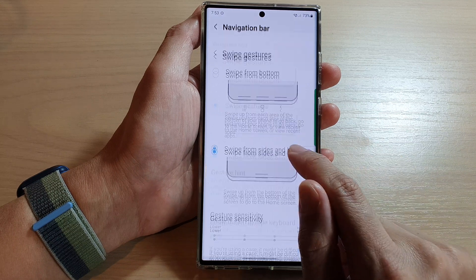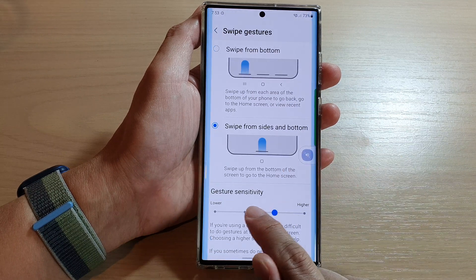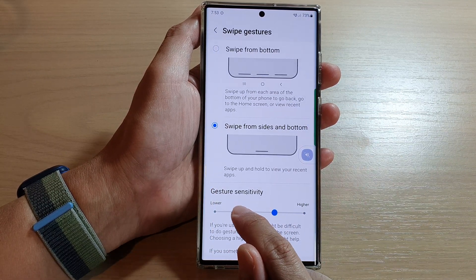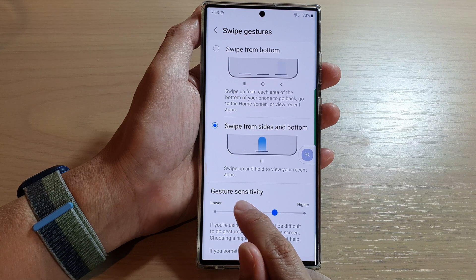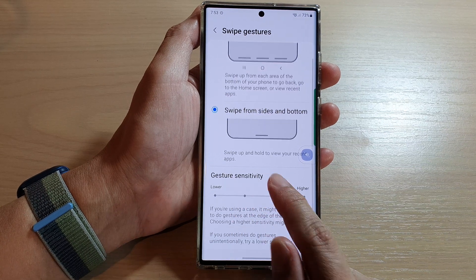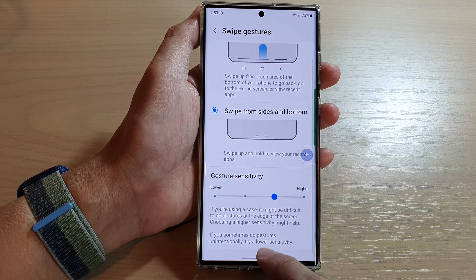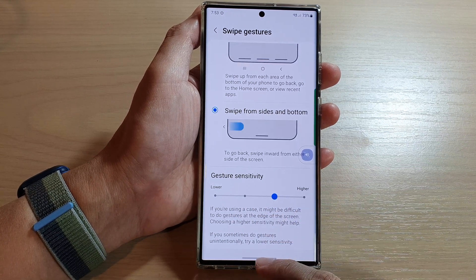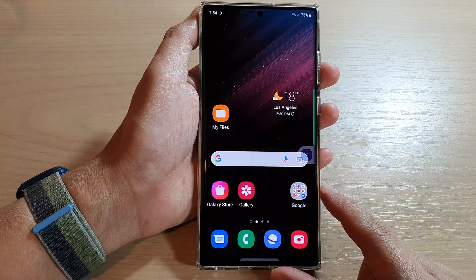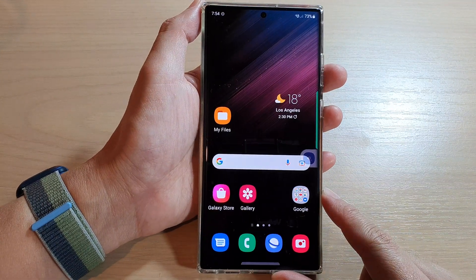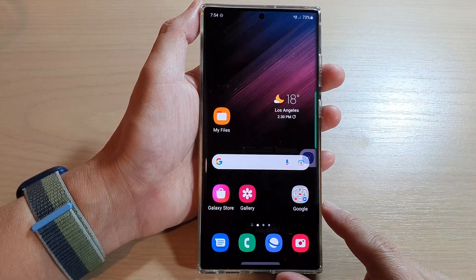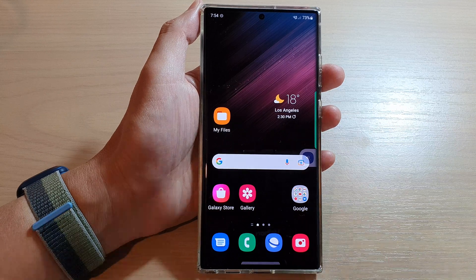And that's how you can change the navigation bar swipe gestures sensitivity. Swipe up to go back to the home screen. Thank you for watching this video, please subscribe to my channel for more videos.